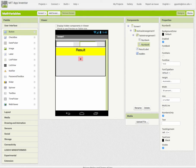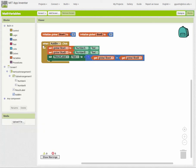That's basic addition. Subtraction, multiplication, and division would all work the same way - you can add in the other blocks for those and set up another button click, changing your math block to match whether you're doing subtraction, multiplication, or division.